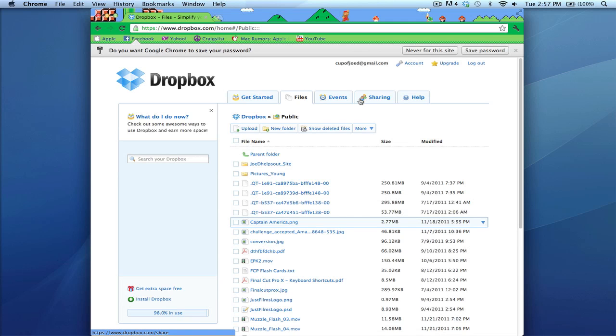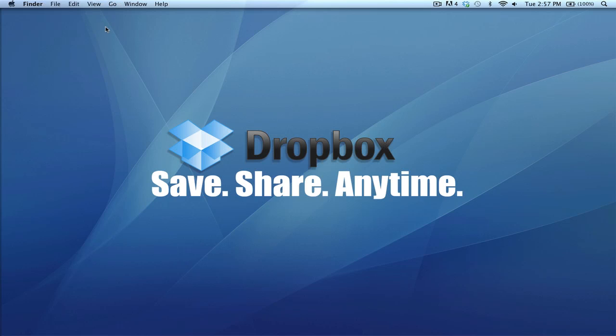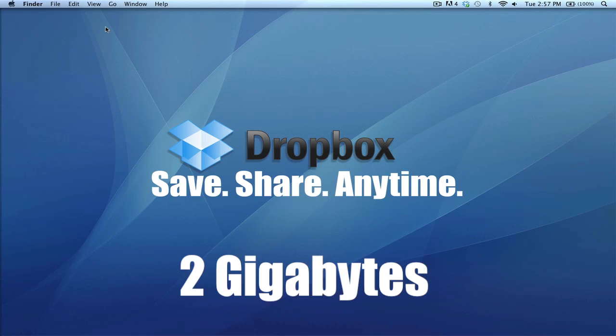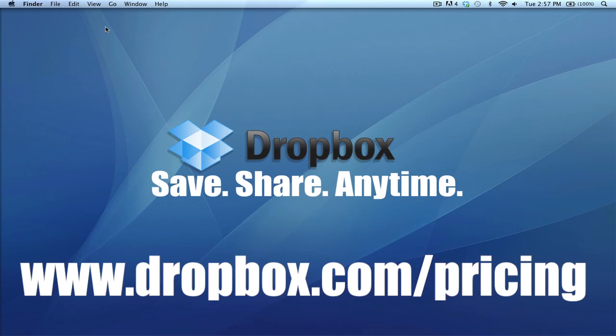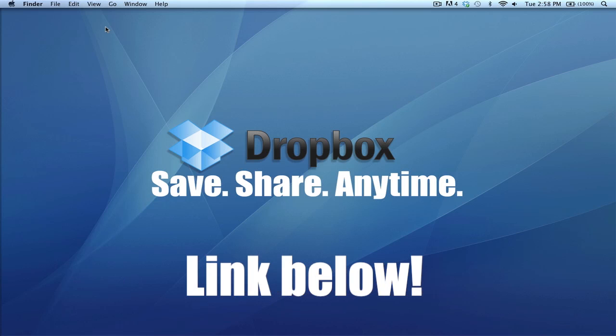That's Dropbox for you. I hope you take advantage of this program. It's free. Just a disclaimer: you only have 2 gigabytes of free space, and if you do want to upgrade, I think it's $50 for 100 gigabytes or something like that.